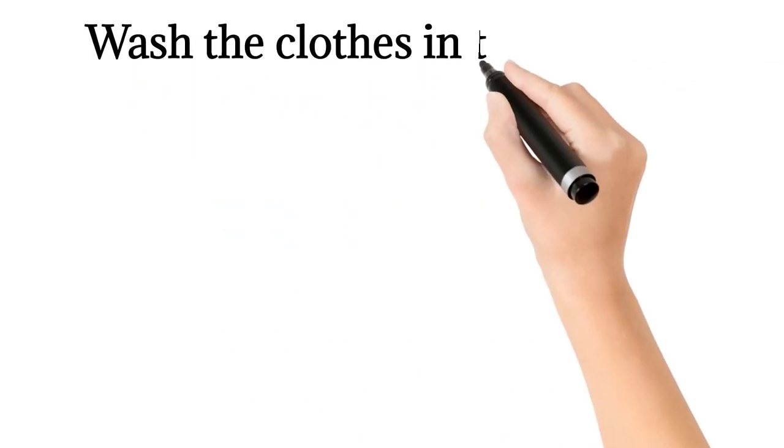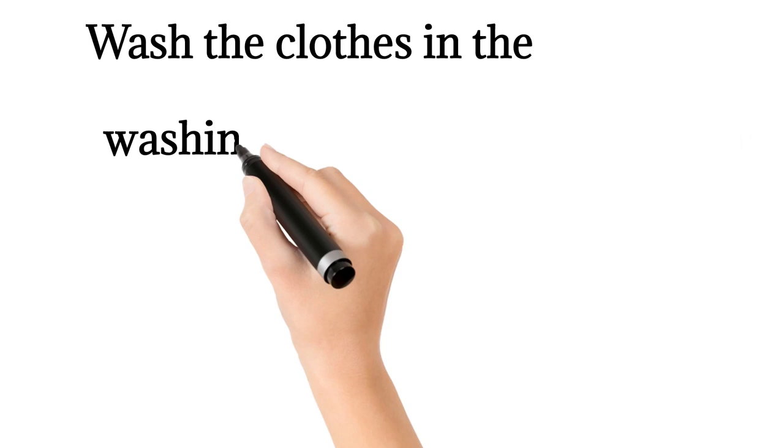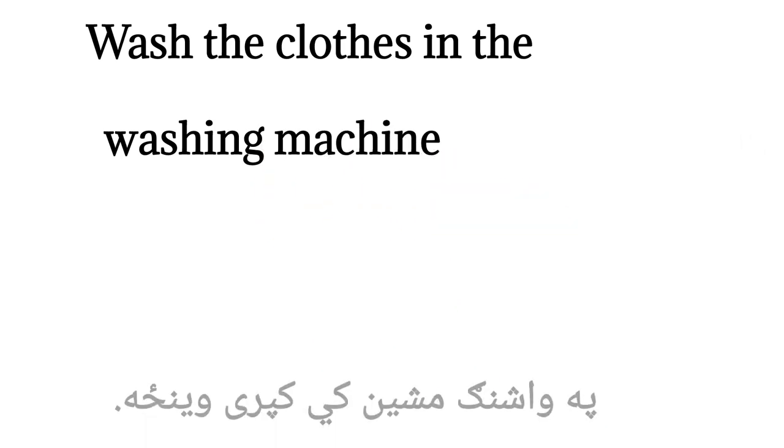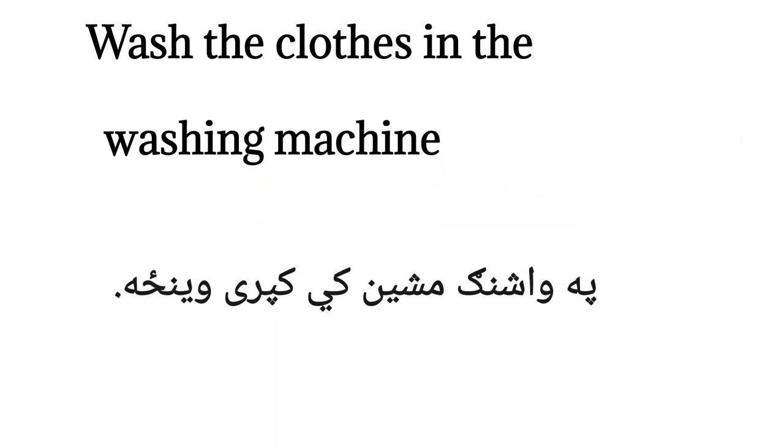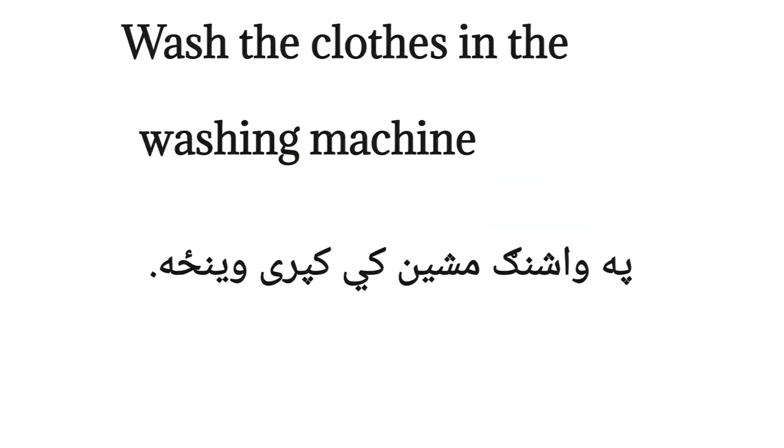Wash the clothes in the washing machine. Washing machine key complete winter you you.